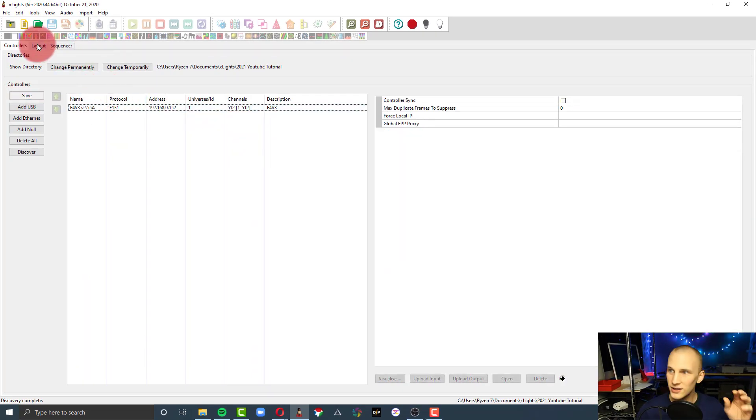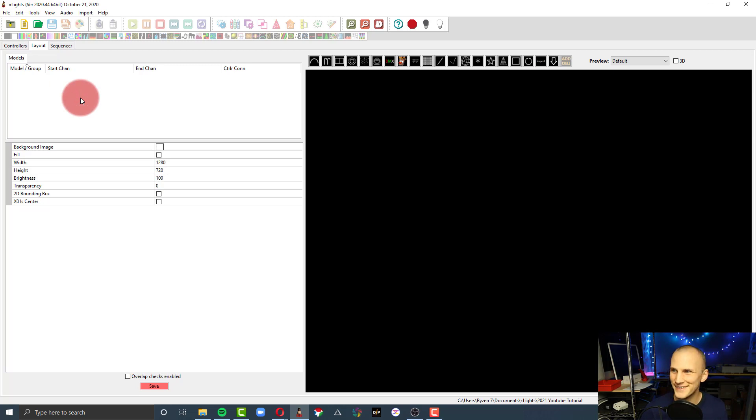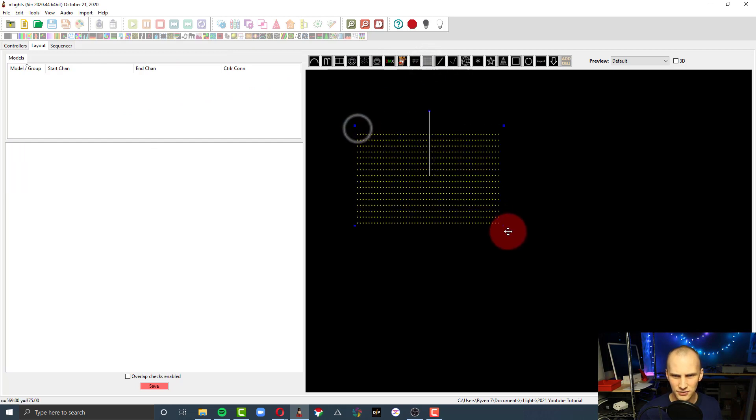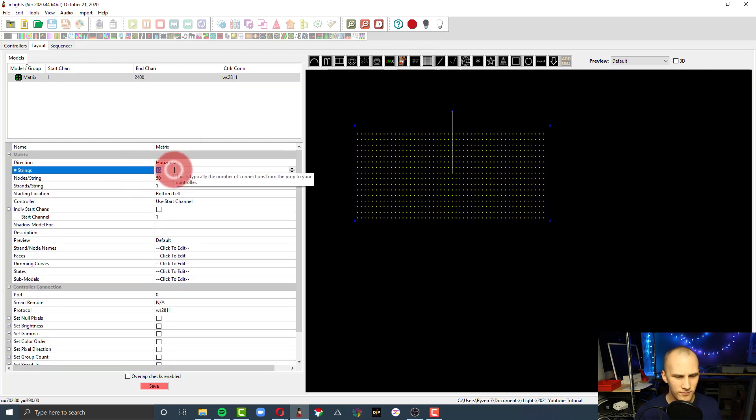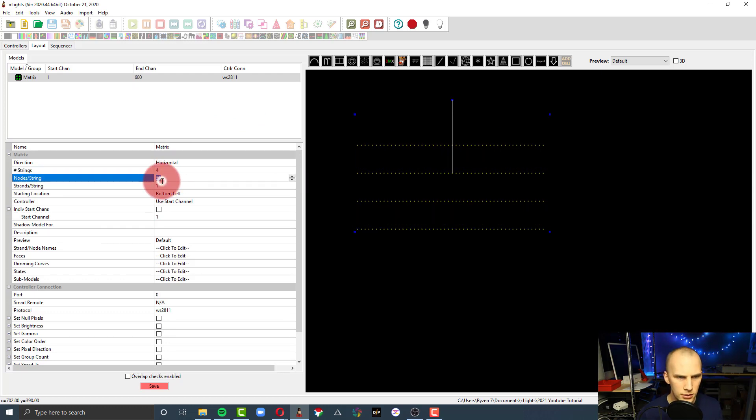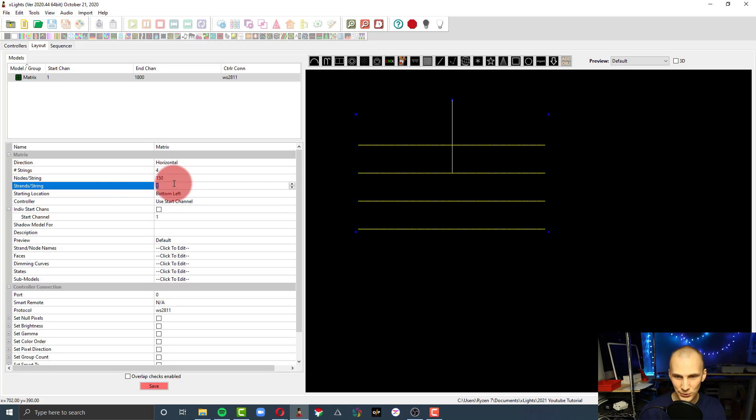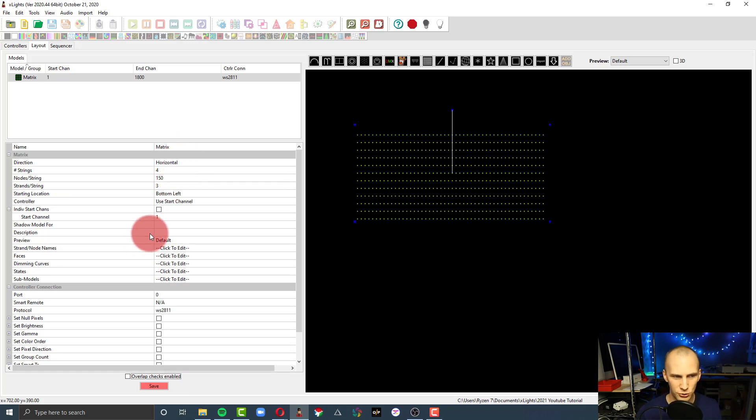Next, we go to the layout tab. So for this one, there are multiple ways to set this up. Truly, it depends on what your setup is going to look like. But we're just going to pretend we're doing a matrix today. So I'm going to drag out a matrix and I'm going to go ahead and strings. The first thing is the number of connections to your controller, so that's going to be four by 150. And then that's the amount of nodes on each string. And then the strands is how many times it boogie-woogies back and forth. So let's do three. So say it's 50 wide of a matrix, and every three basically we start a new port.